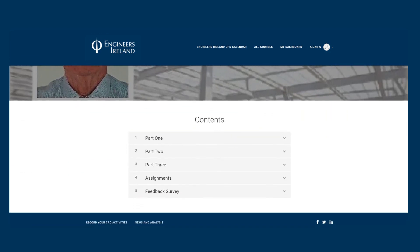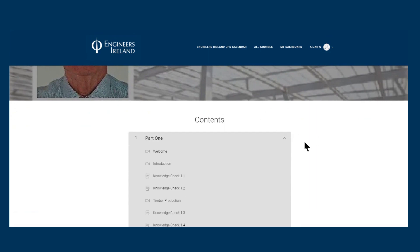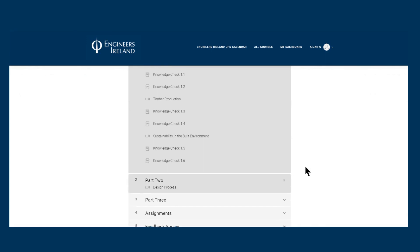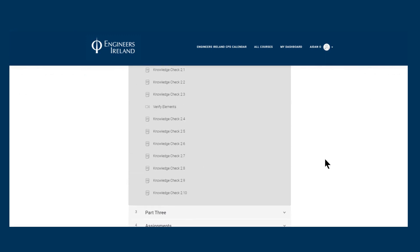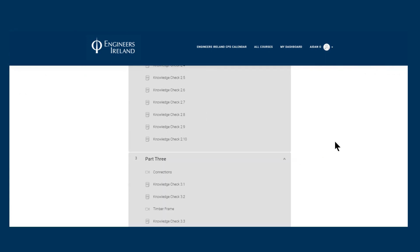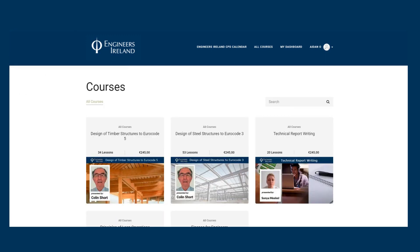The course is divided into three parts, each part interspersed with knowledge checks. There is an assignment with worked answers after part 3.